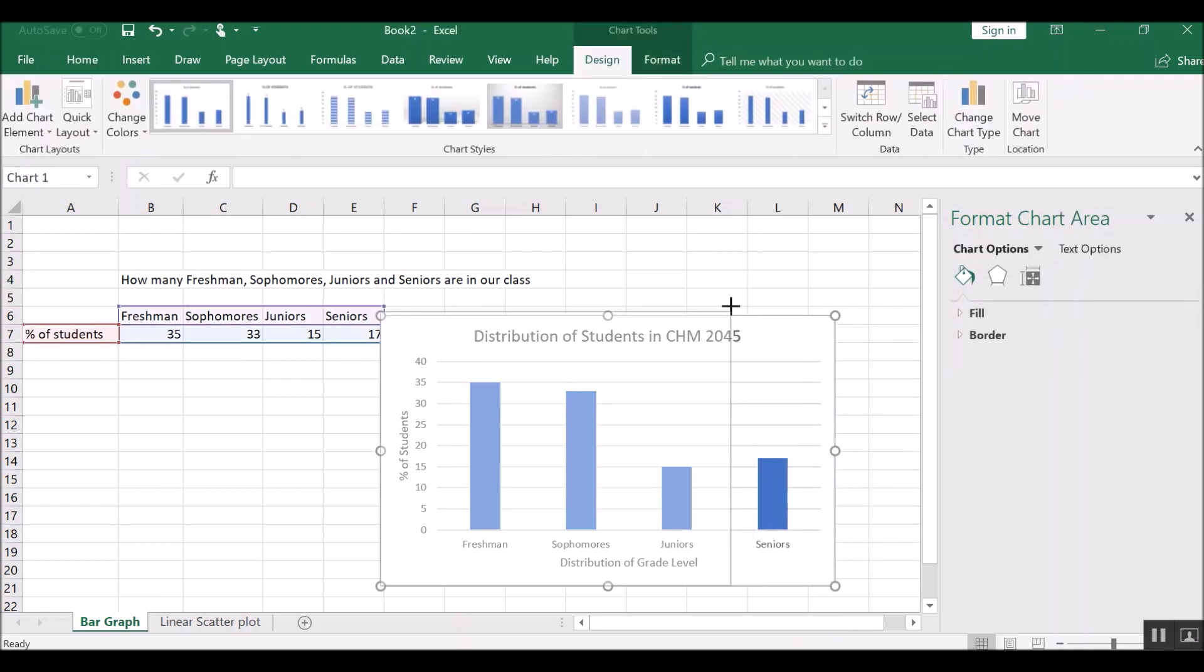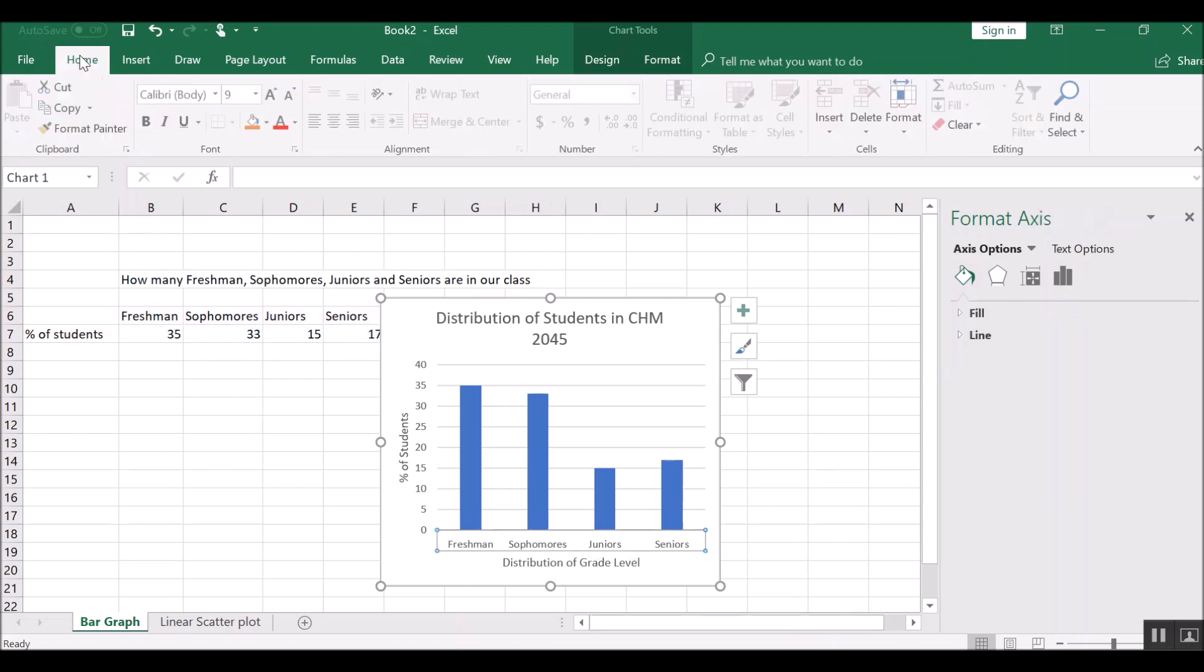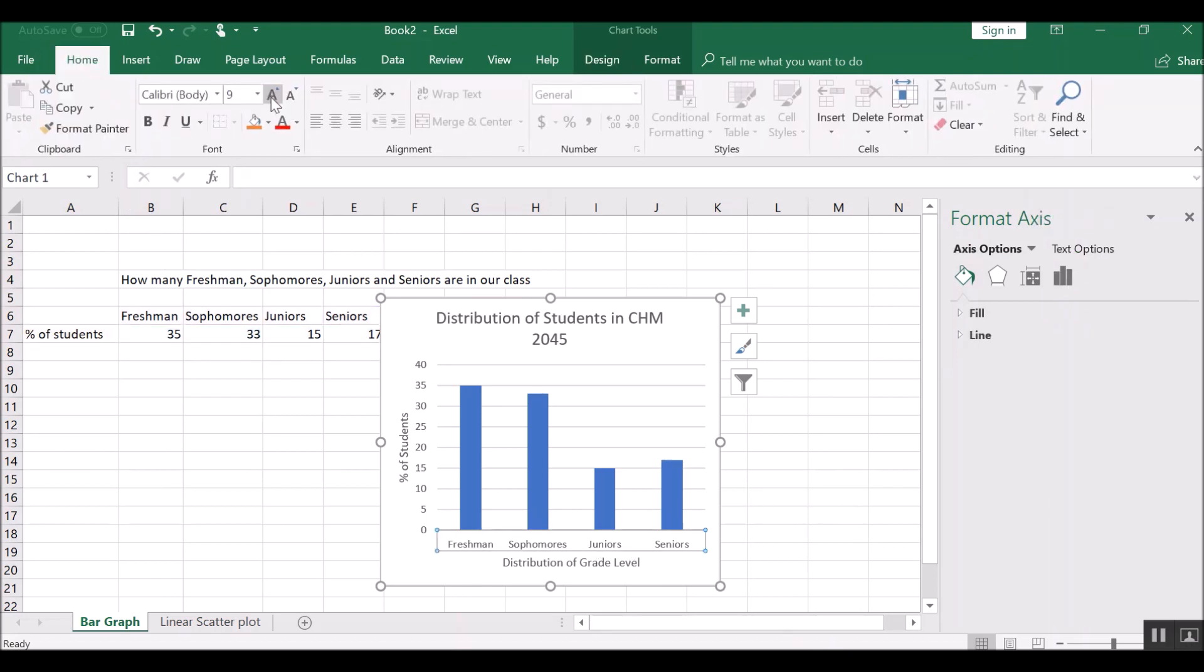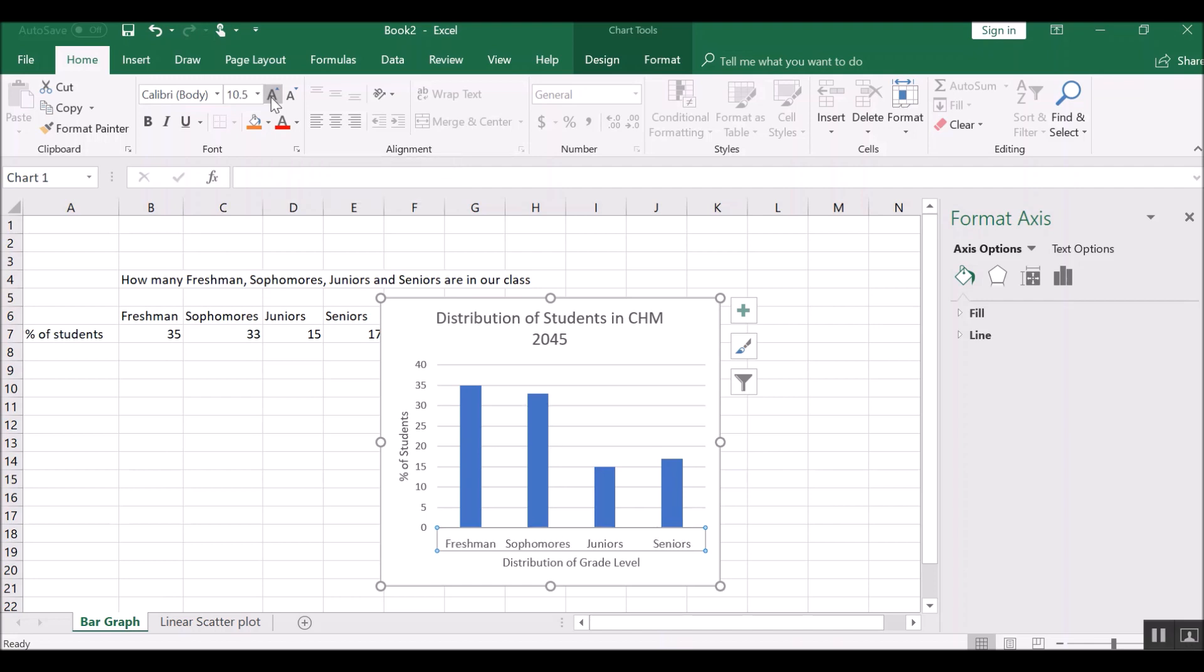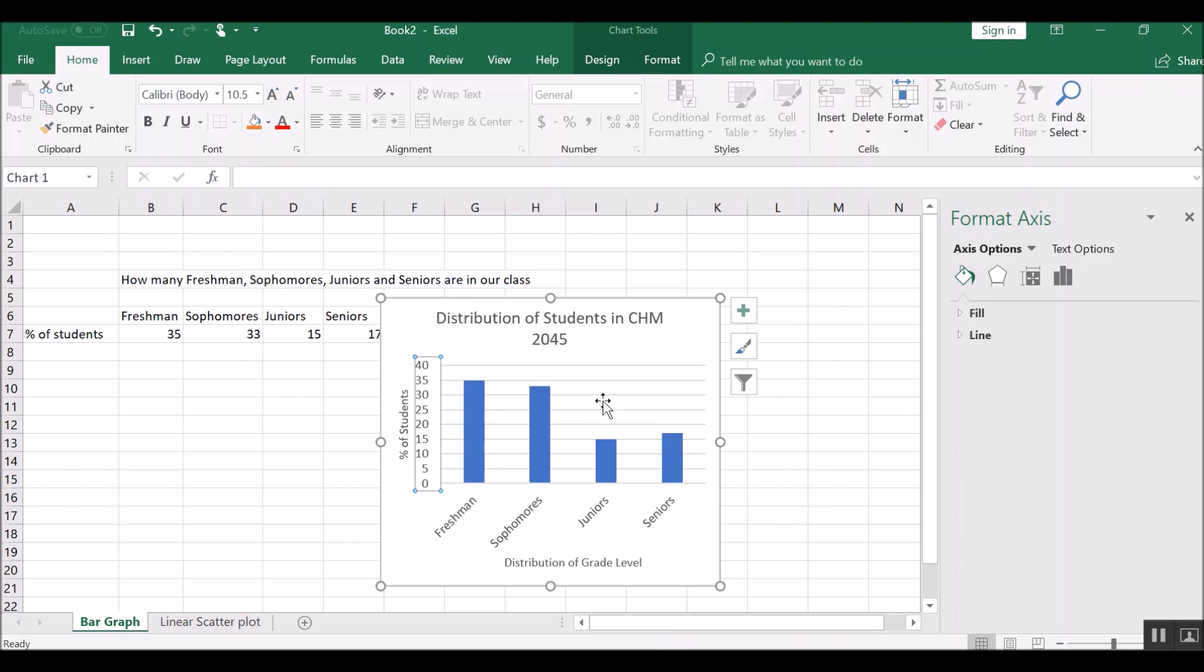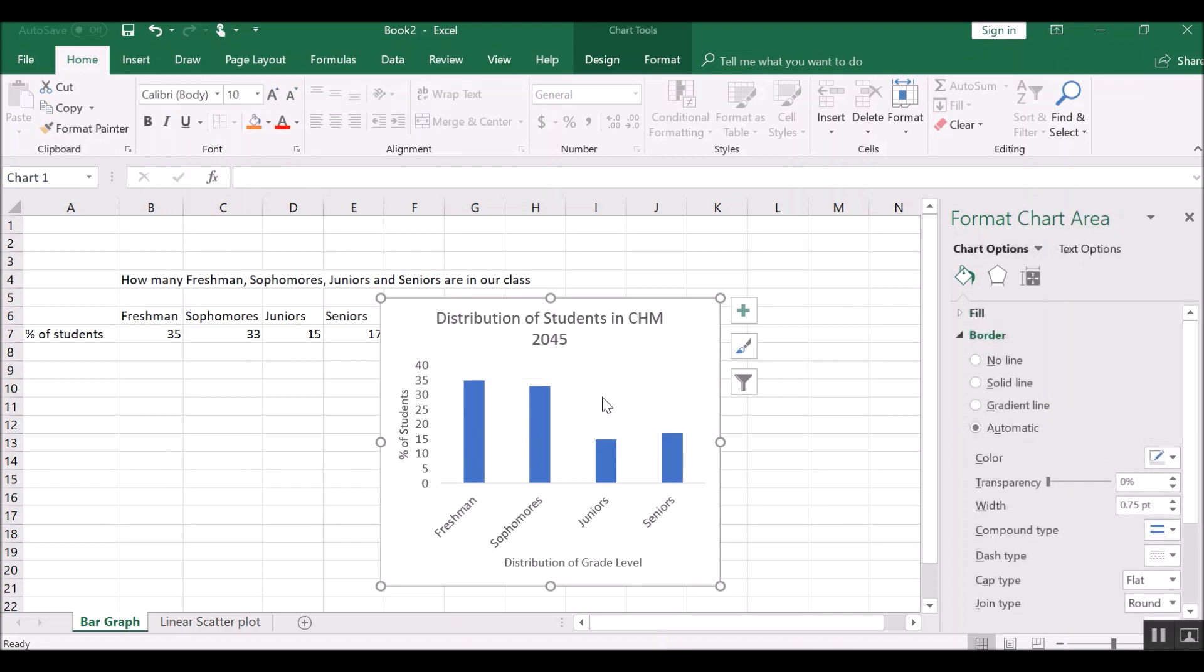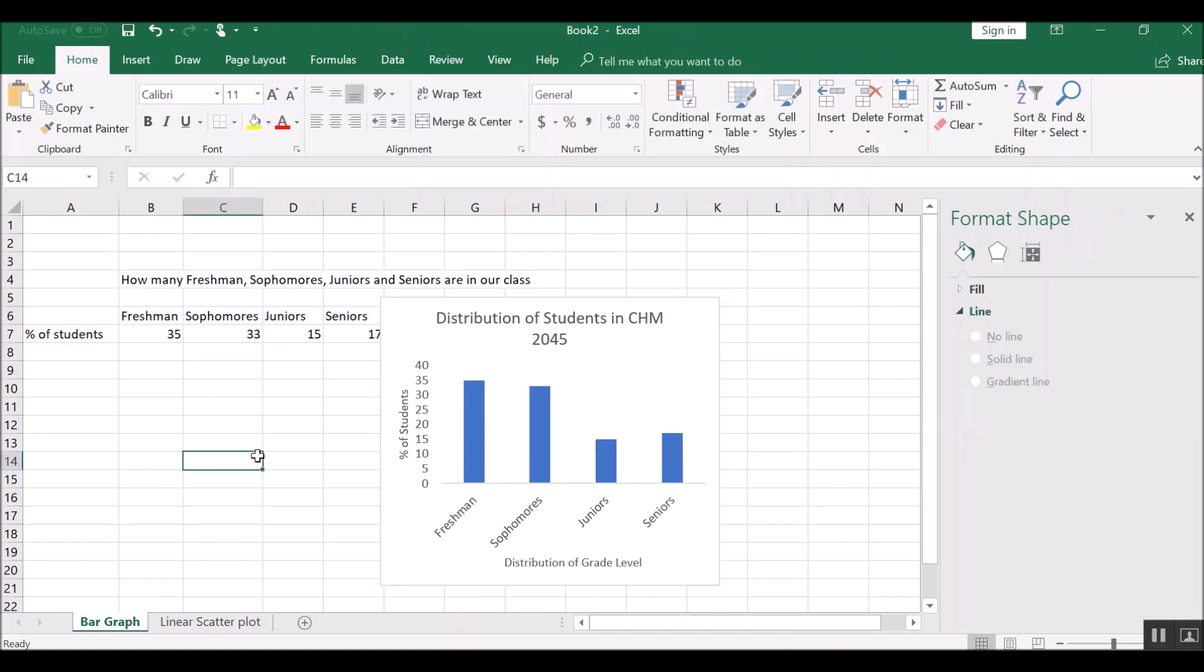It comes out looking rectangular. You could make it a square. You could change the font size by going back to the home tab and increasing the font if you want to. You can change your graph in all kinds of ways. You can add or remove the lines, the grid lines, and that kind of thing.